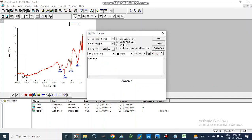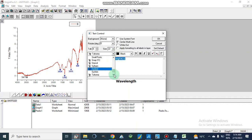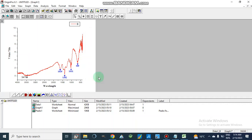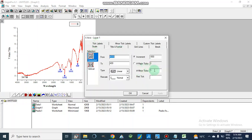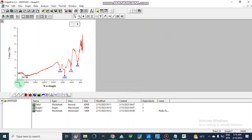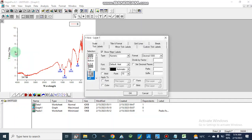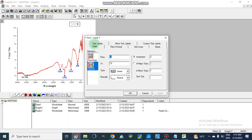Now we can change the x-axis title. I am going to write here that it is Wavelength in per centimeter. We can make it bold, change the size to 20, and change the font style to Times New Roman. We can also change the tick marks — for example, setting minor ticks to zero. We can change the increment values and click Apply. The minor ticks are now removed.